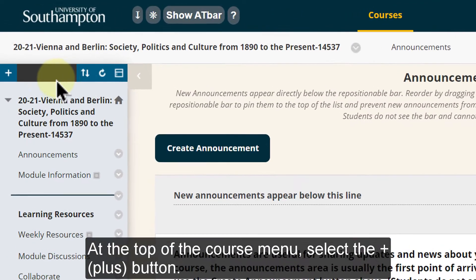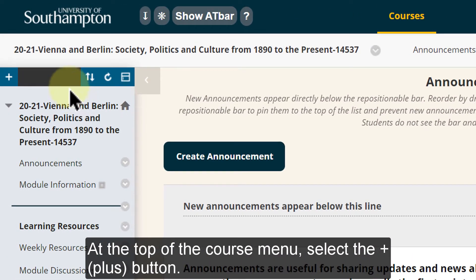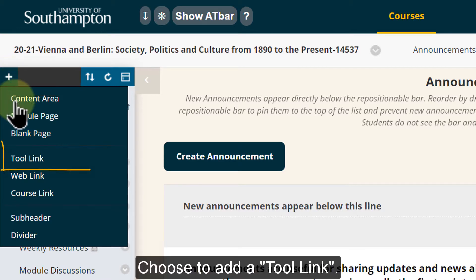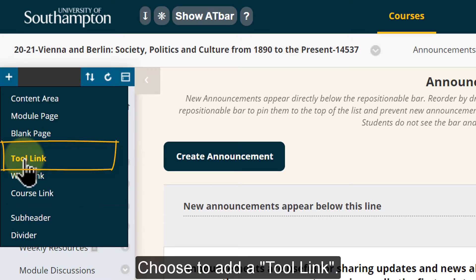At the top of the course menu select the plus button. Choose to add a tool link.